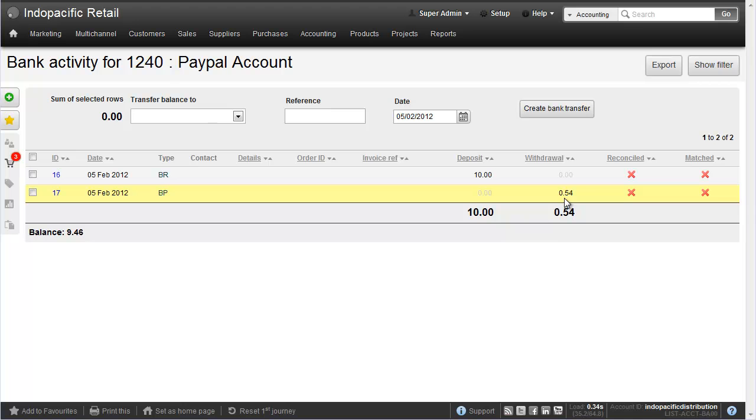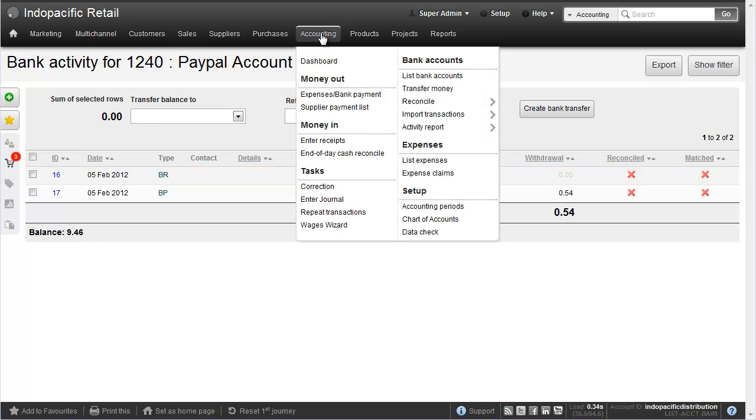But what if this PayPal receipt is for an order or for an invoice that you've sent out of BrightPearl? You don't just want to create a £10 deposit as a bank receipt. So let's go and unconnect this transaction and go and enter it against the order. So we go back to our PayPal log via the bank account screen.